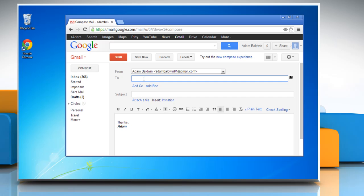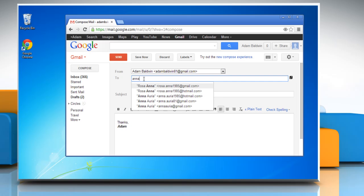In the To field, type the name of whom you want to send the email. Gmail will prompt suggestions from your contact list. Select the desired contact.